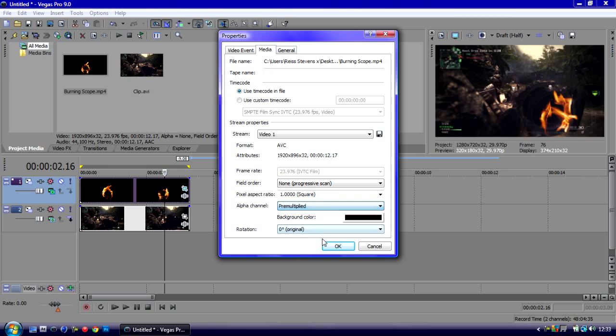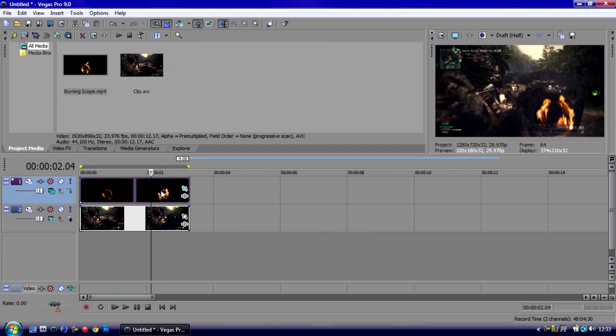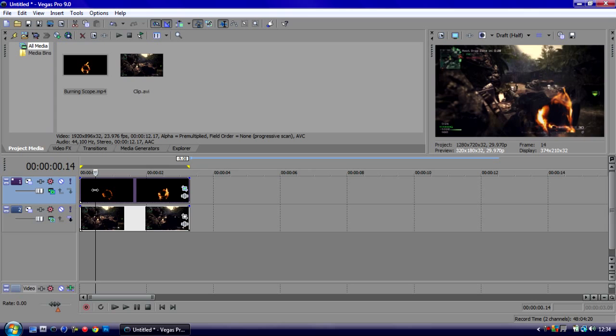Media, Alpha Channel, Pre-multiplied. That should help us a bit more and then you can't see the white stuff around it where it's not screened very well.